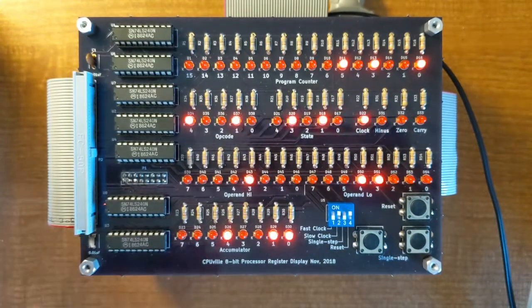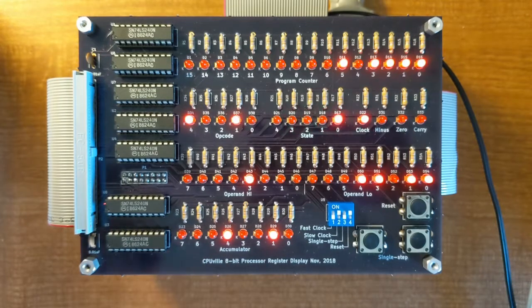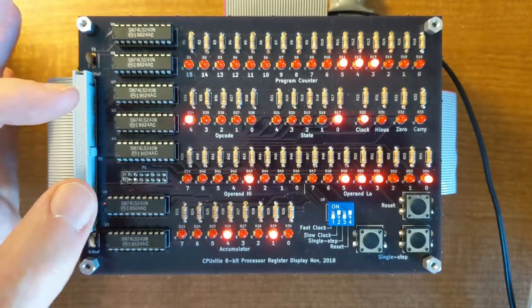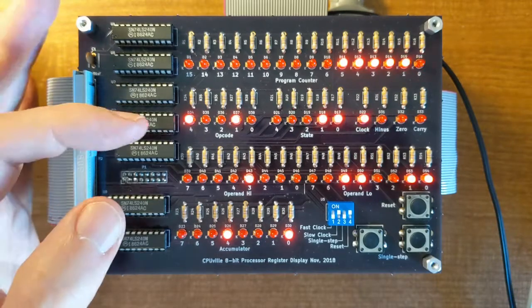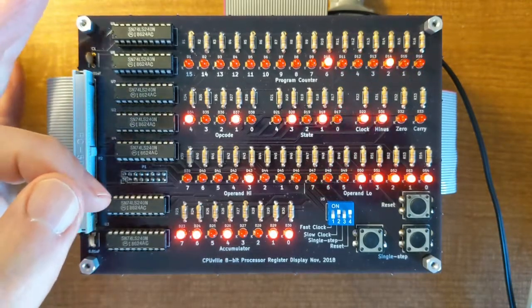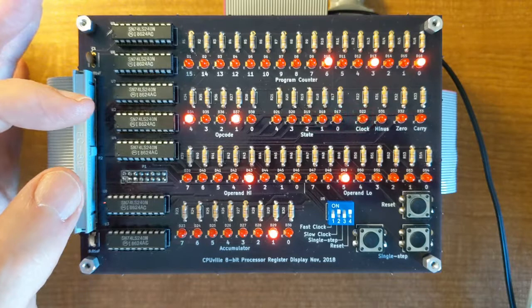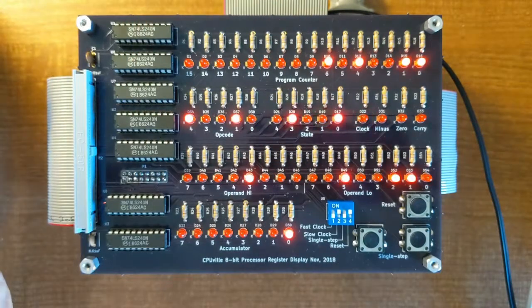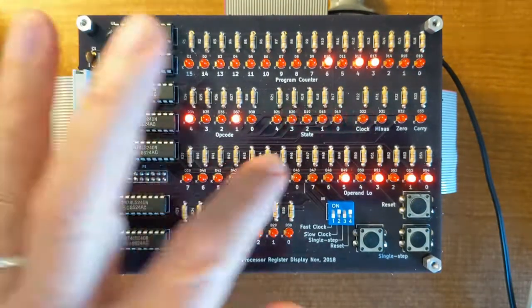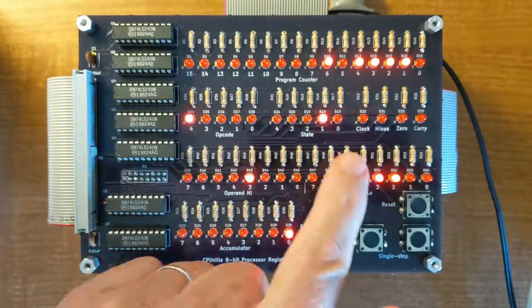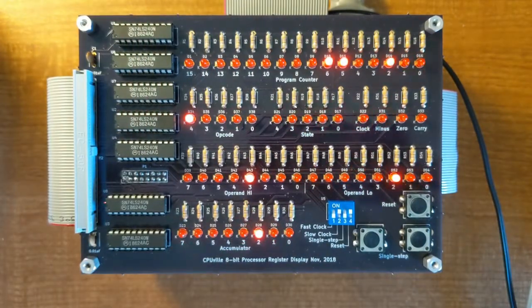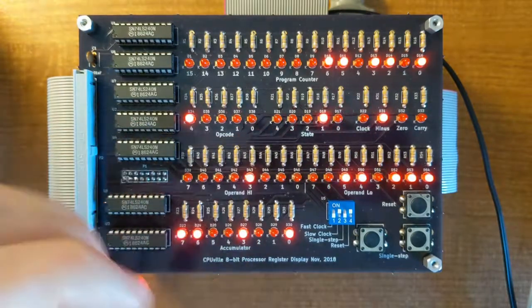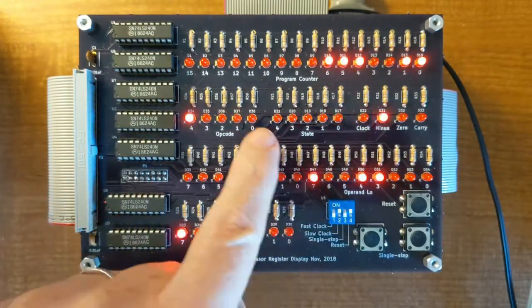The state tells the control logic how to set the different multiplexers in the data path of the processor and which registers to write on each up-going clock tick. So the first thing to notice here is just that on the slow clock the state is changing every time. And you can see it always cycles back to zero and then starts a new series of states.